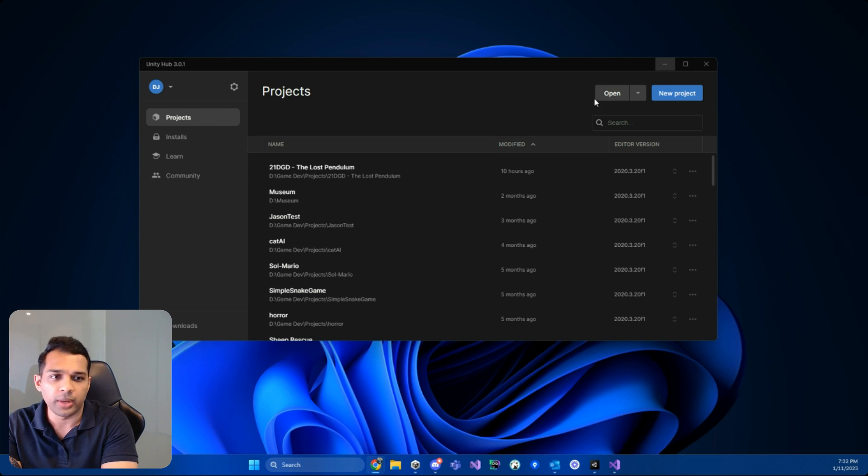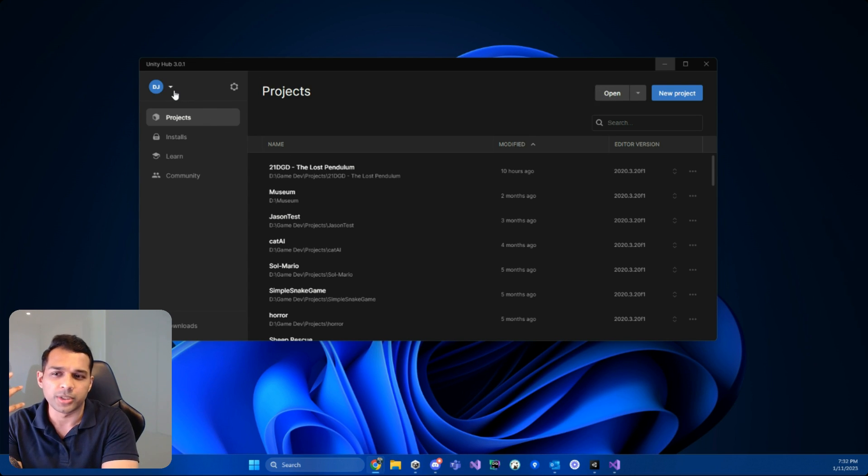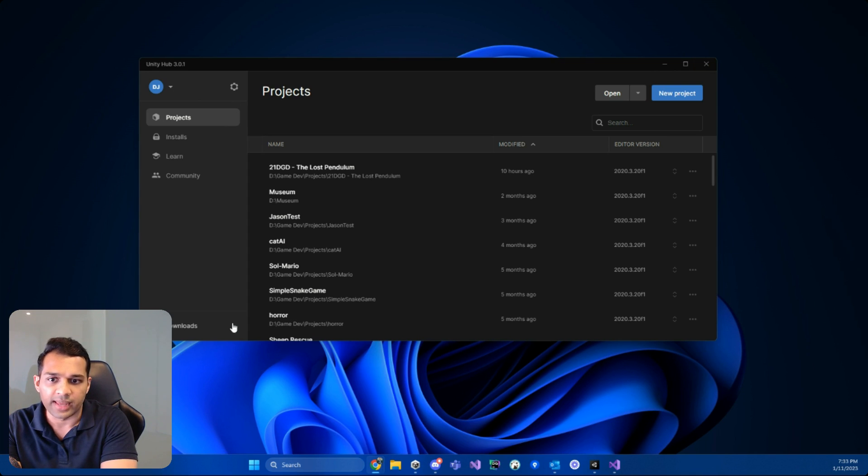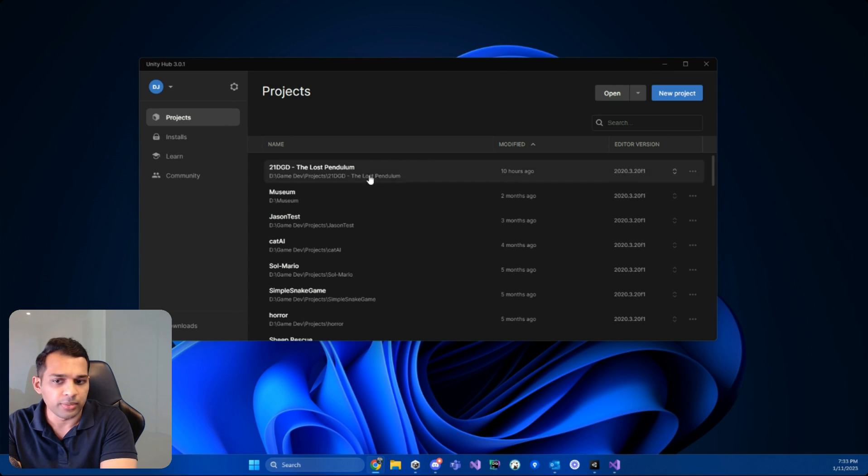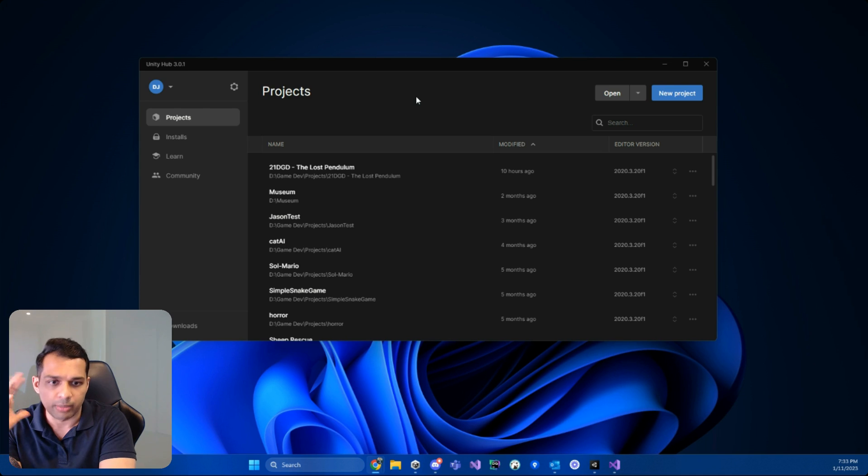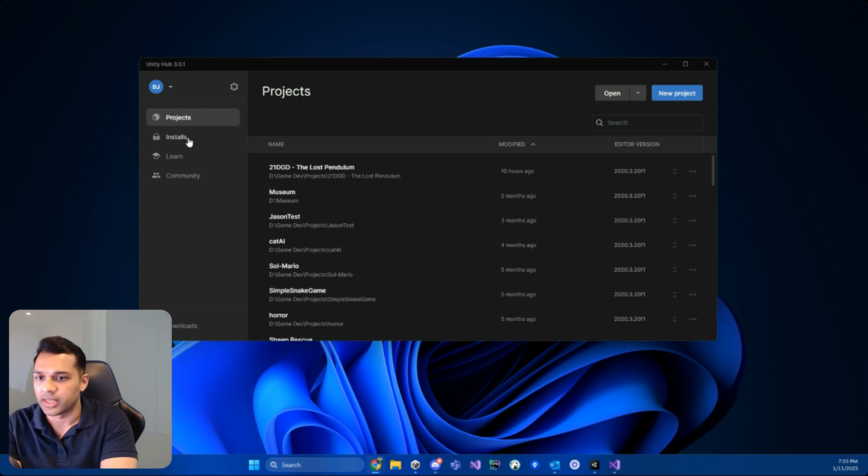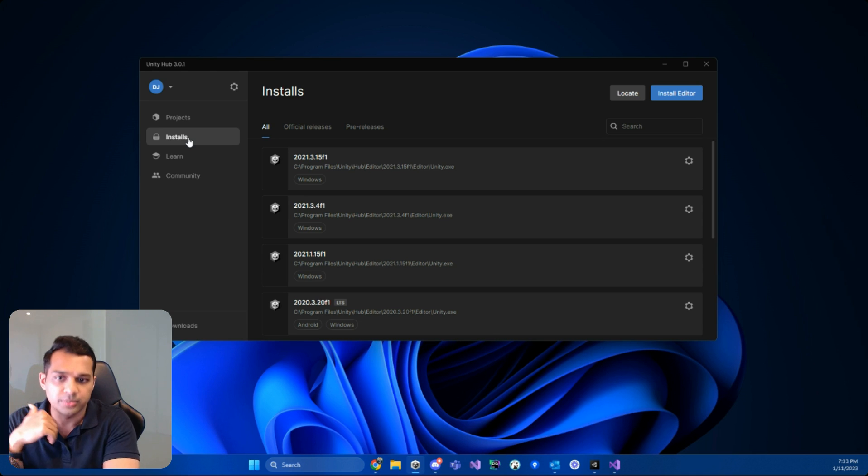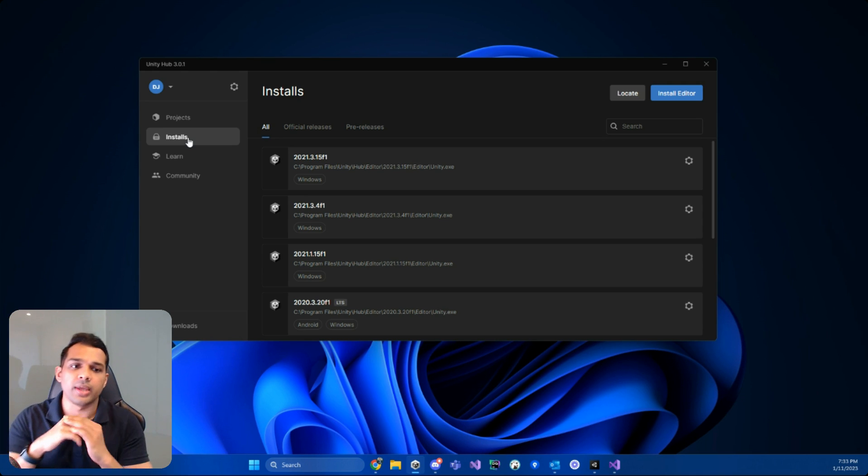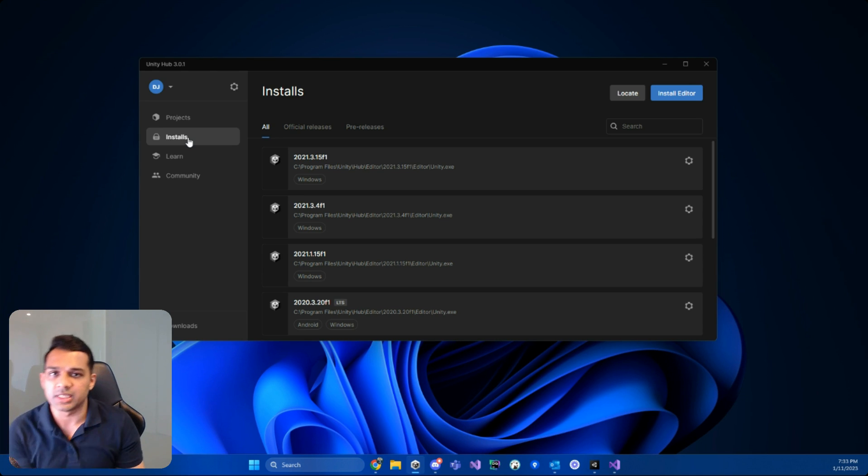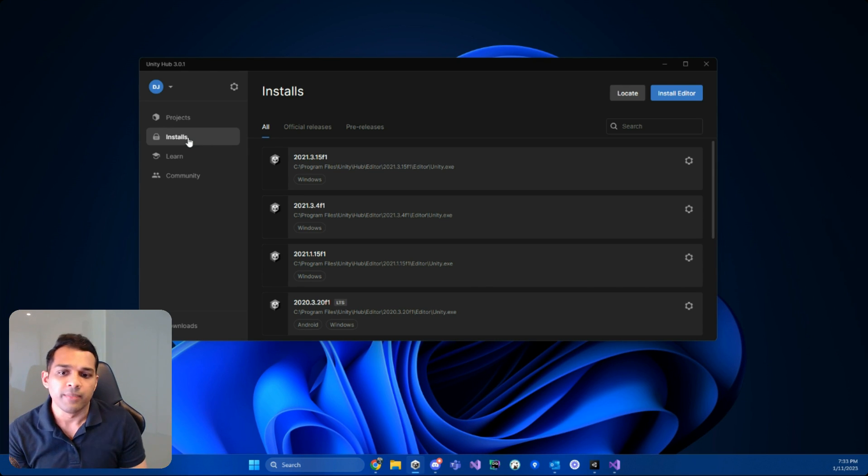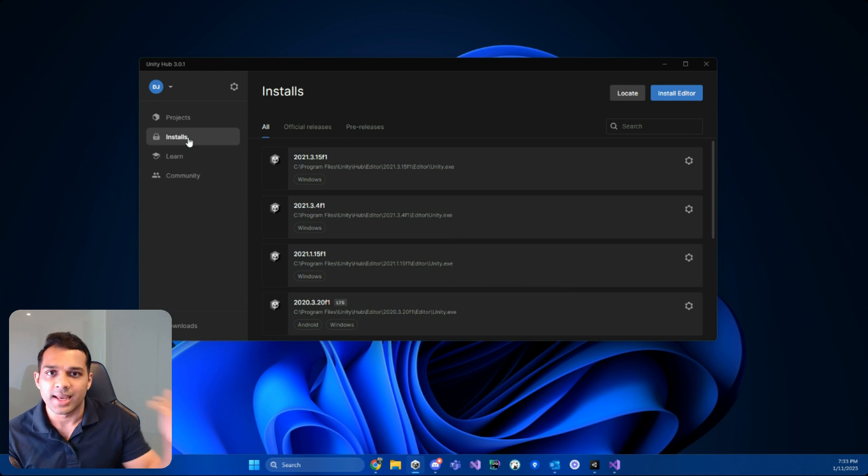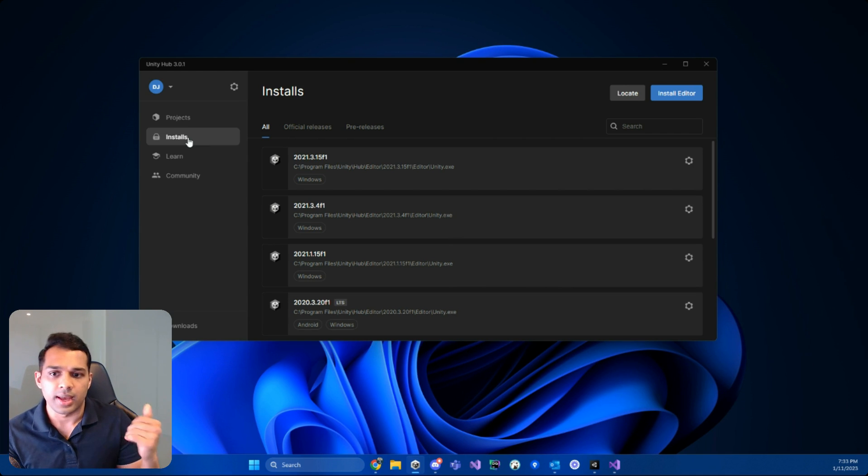Next, when you open it up, you'll probably be prompted to sign in. After you get through that, you'll be presented with a screen like this. In your case, you probably won't have any projects here, so it'll be blank, but that's fine. The first thing you've got to do is go into installs. This is basically where you can have multiple Unity versions at the same time. The good thing about Unity is that you can have as many versions installed on your computer as you want.